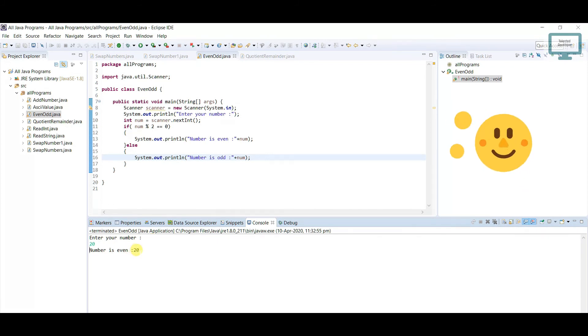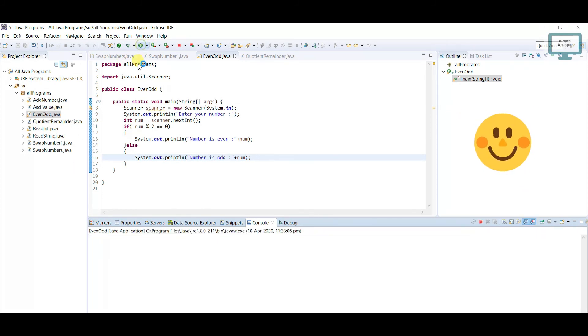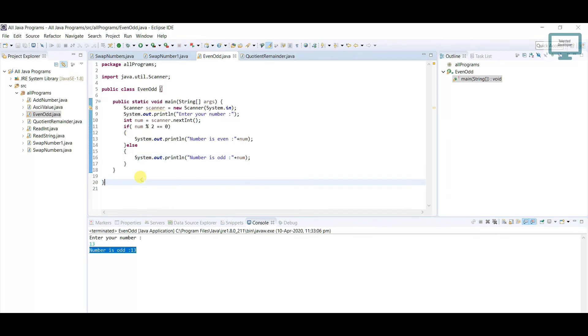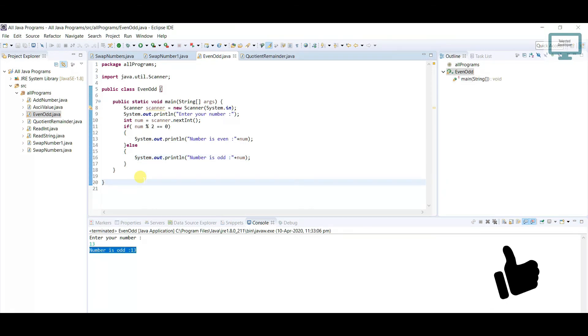It's printing our message. So again run, this time going to use 13. You can see the number is odd.